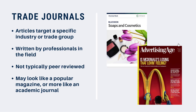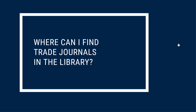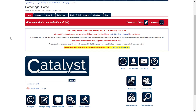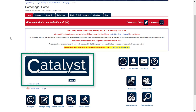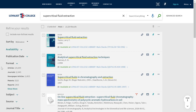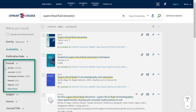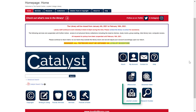Some examples of trade journals available in the Parrott Center are Advertising Age, Chemical Week, and Education Week. You can search for and access print and electronic trade journals by visiting LoyalistLibrary.com. You can find physical copies of selected trade journals on the shelves at the back of the library. To find electronic copies, use Catalyst to search by keyword or title, or use the journal locator to look for a specific trade journal.